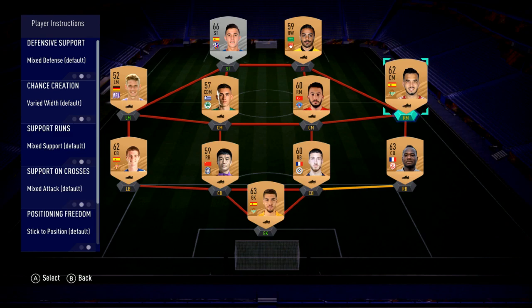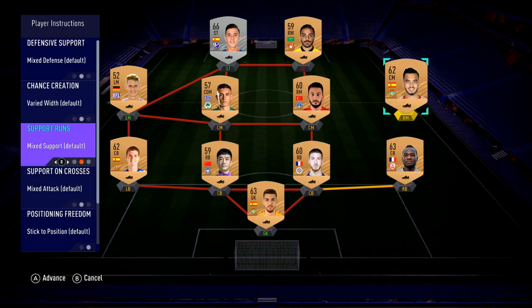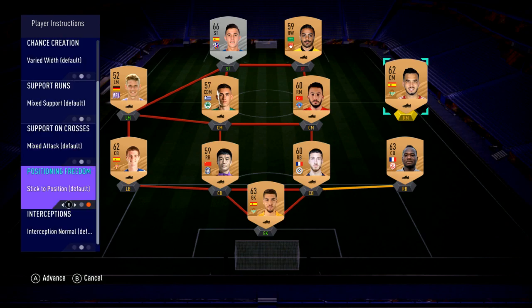When you set the player instruction, it doesn't set it for that particular player — it sets it for the person who's going to be in that position. So if I were to upgrade from this Spanish player in the right midfield spot to an actual proper right midfielder, the player instructions still stay. So if I want to enter a specific player and modify his instructions, I'll click the A button, and now I can go up and down on the left side and choose all these different options.